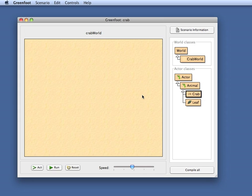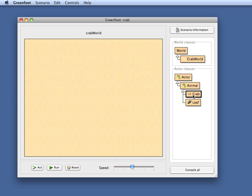I have here a project already open. It's a crab project and I have already implemented some behavior in my crab class and I've got a leaf class here.